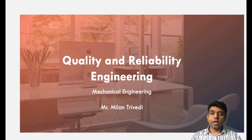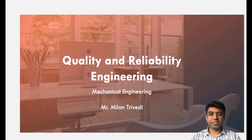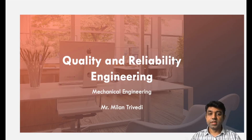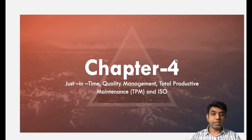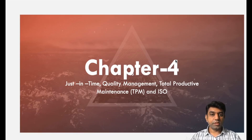Hello everyone, welcome to the lecture of Quality and Reliability Engineering. I am Millan Trivedi, Assistant Professor at LG Institute of Engineering and Technology. We are discussing Chapter No. 4 in QRE subject, that is Just-in-Time, Total Productive Maintenance and ISO.